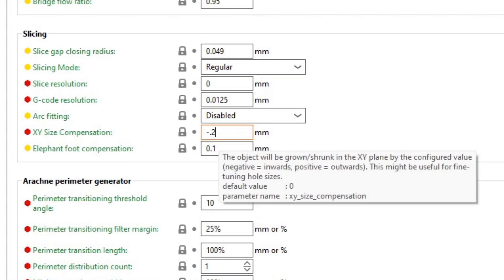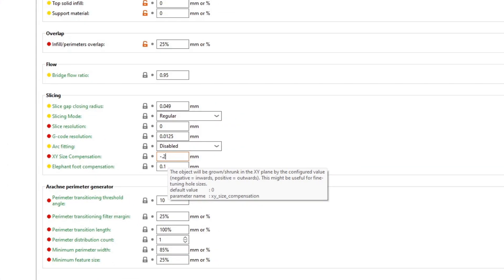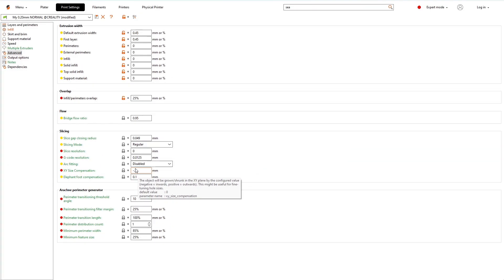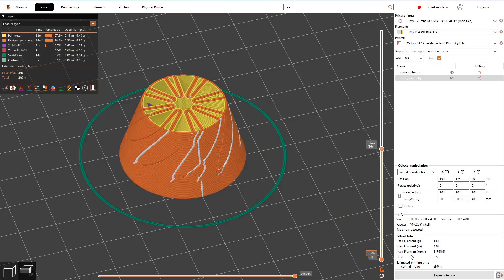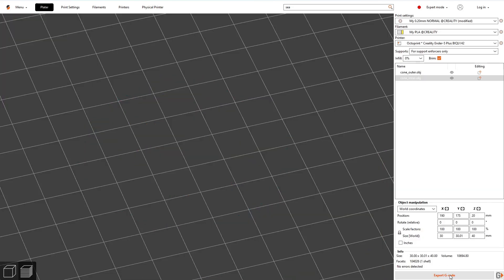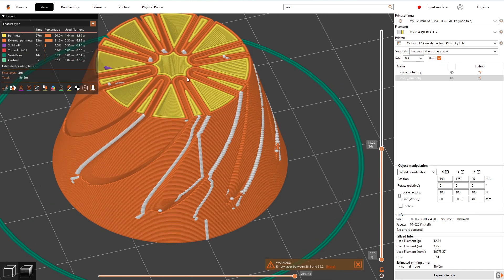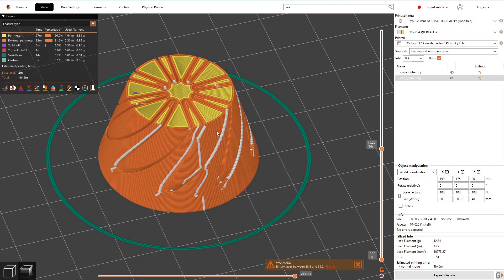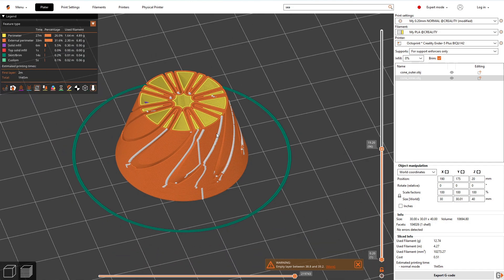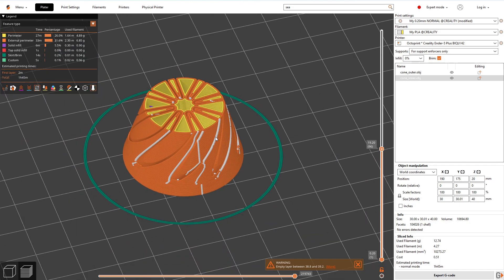Notice that this is fundamentally different from scaling the parts. Also the cone will shrink overall, which at the top leads to the empty layer warning. After reslicing we can see the added clearances. So this cone should be printable even in place.